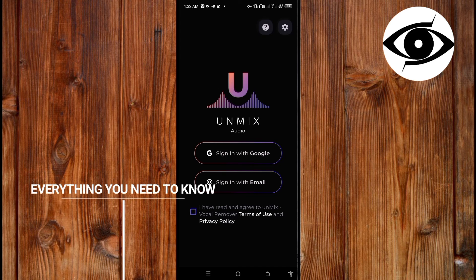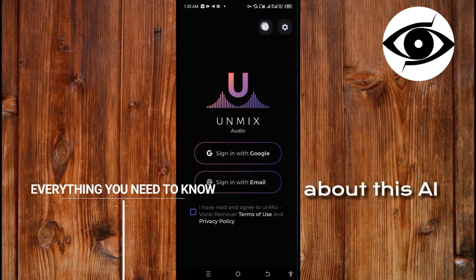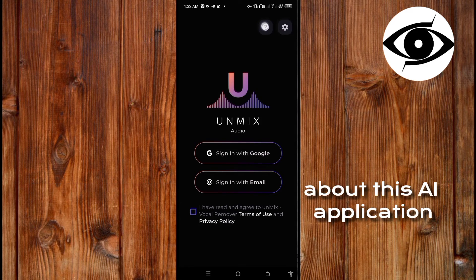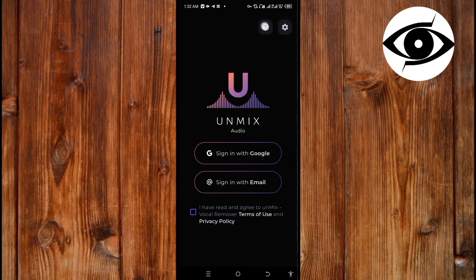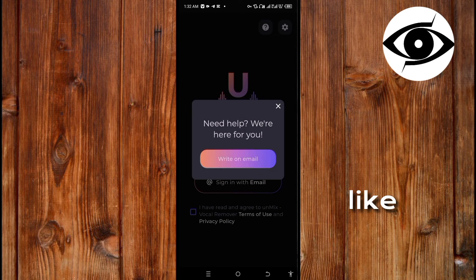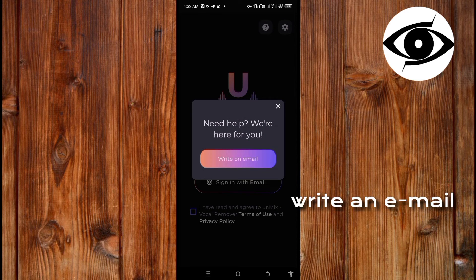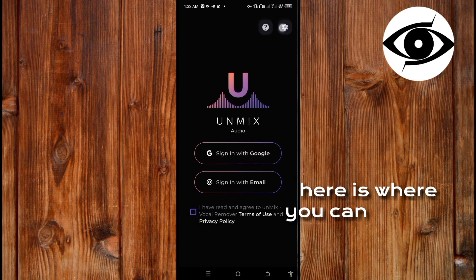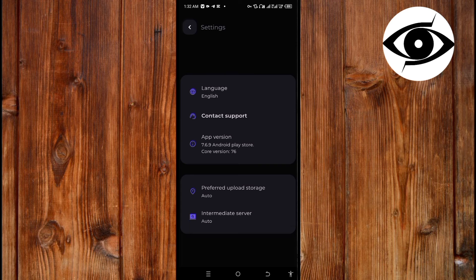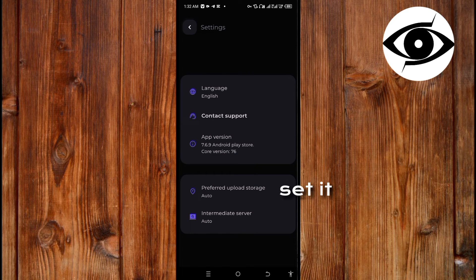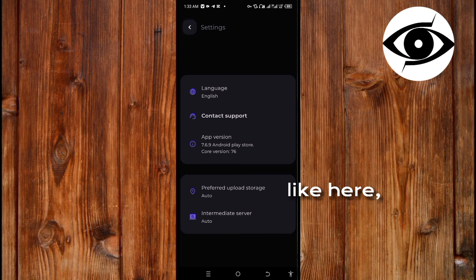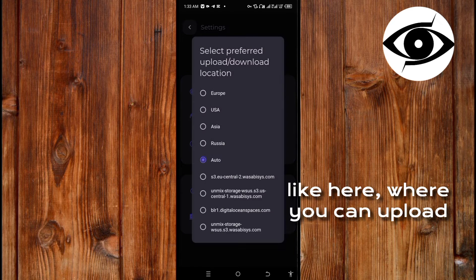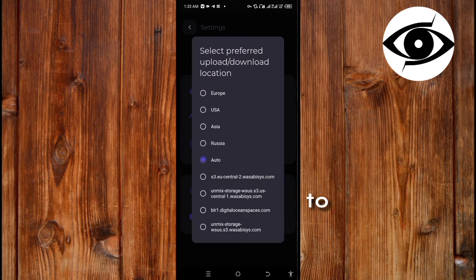Here is where you can ask questions like write an email. Here is where you can find the settings and presets - set it up however you like. Here is where you can upload.